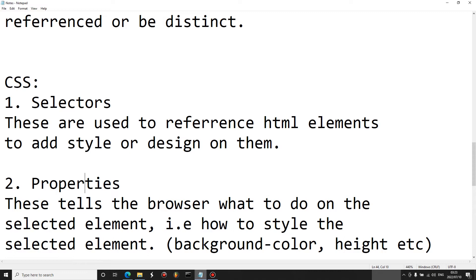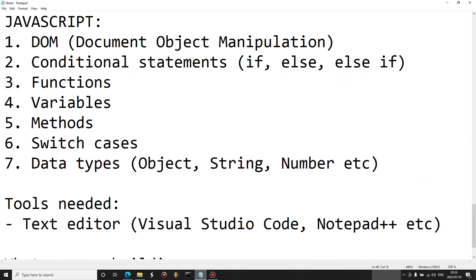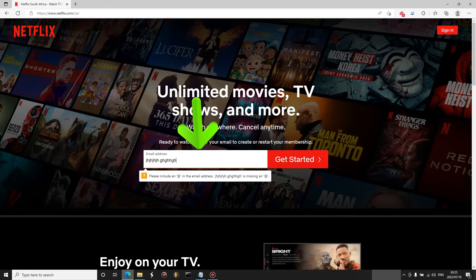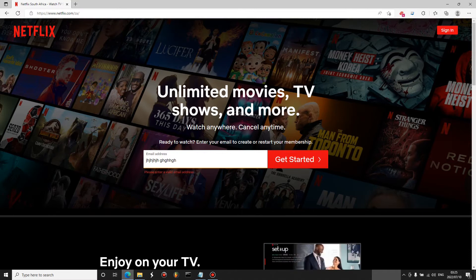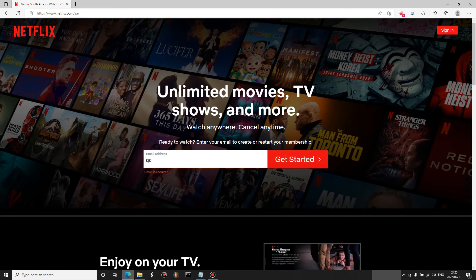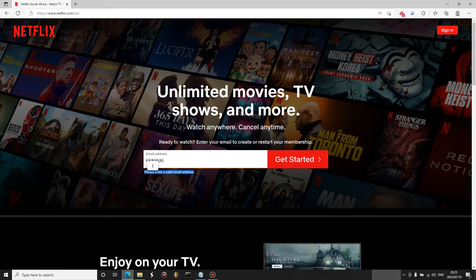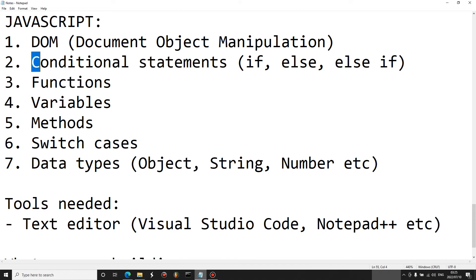Once you select an HTML element you can add properties and values on top of it. In JavaScript we have the DOM — Document Object Manipulation — which is used to manipulate elements in HTML. You can select certain elements and do something with them. For example, if you type something invalid and press 'Get Started', it detects what's in the text box and tells the user 'please enter a valid email address'.